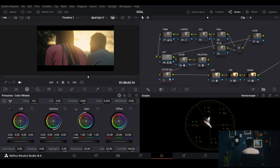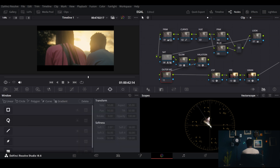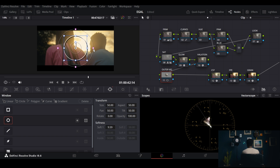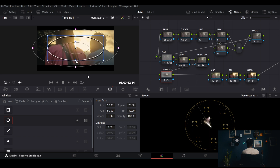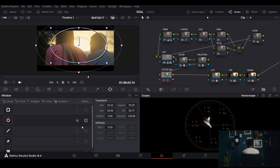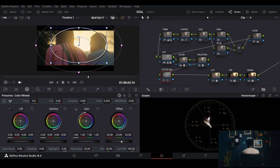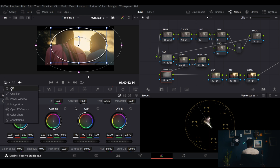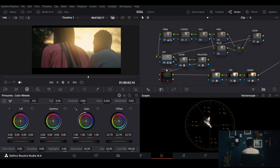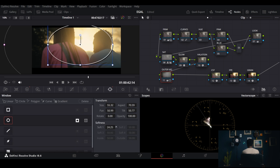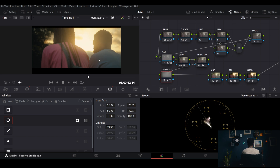Now the outer vignette — this is for lighting purposes. I invert it and make it darker so the focus is on the subject. I feather it out a bit. Before and after — just that vignette feeling that draws the eye to the subject.